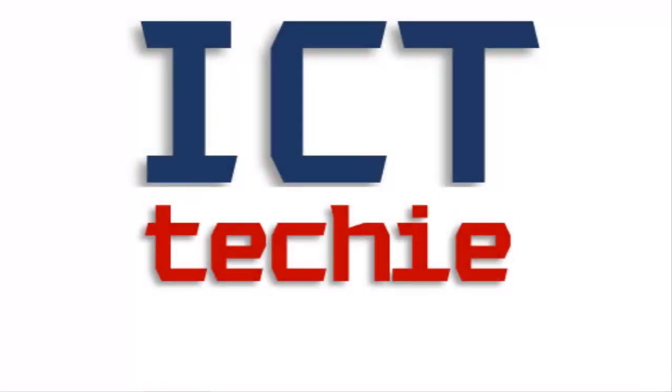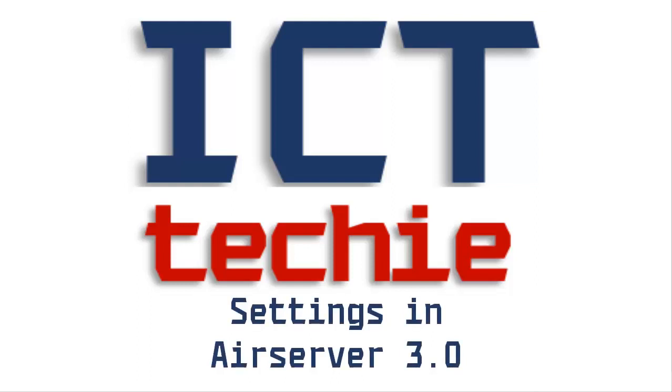Hi, I'm James Crowhurst from ICT Techie, and in this video I'm going to show you how to use the settings in AirServer.